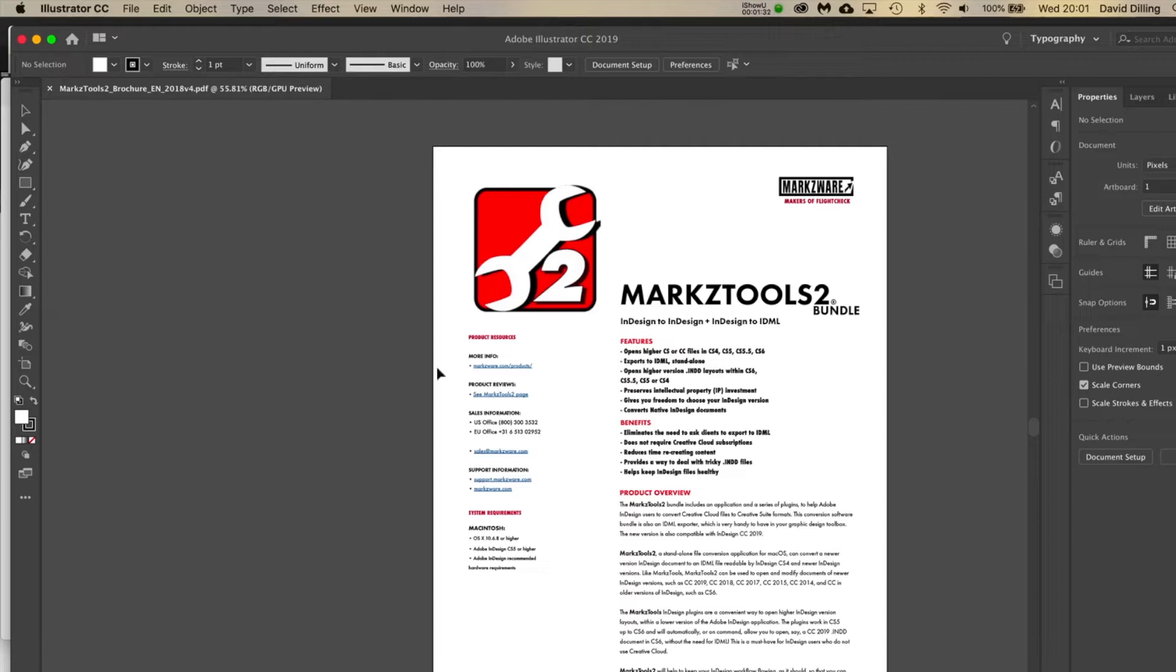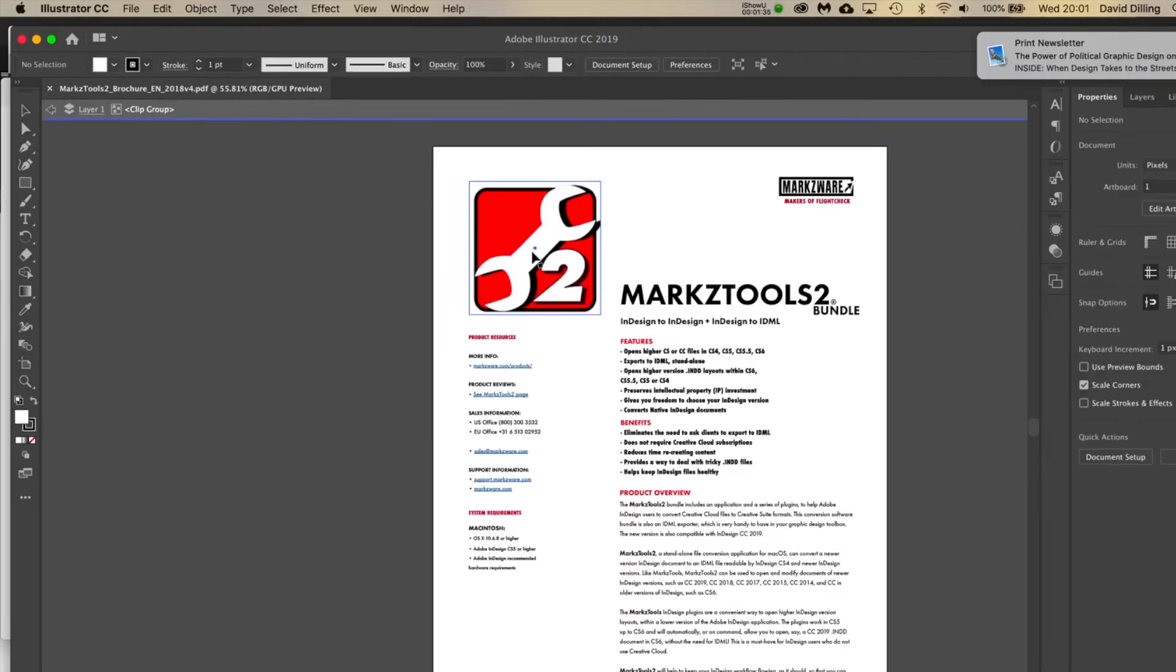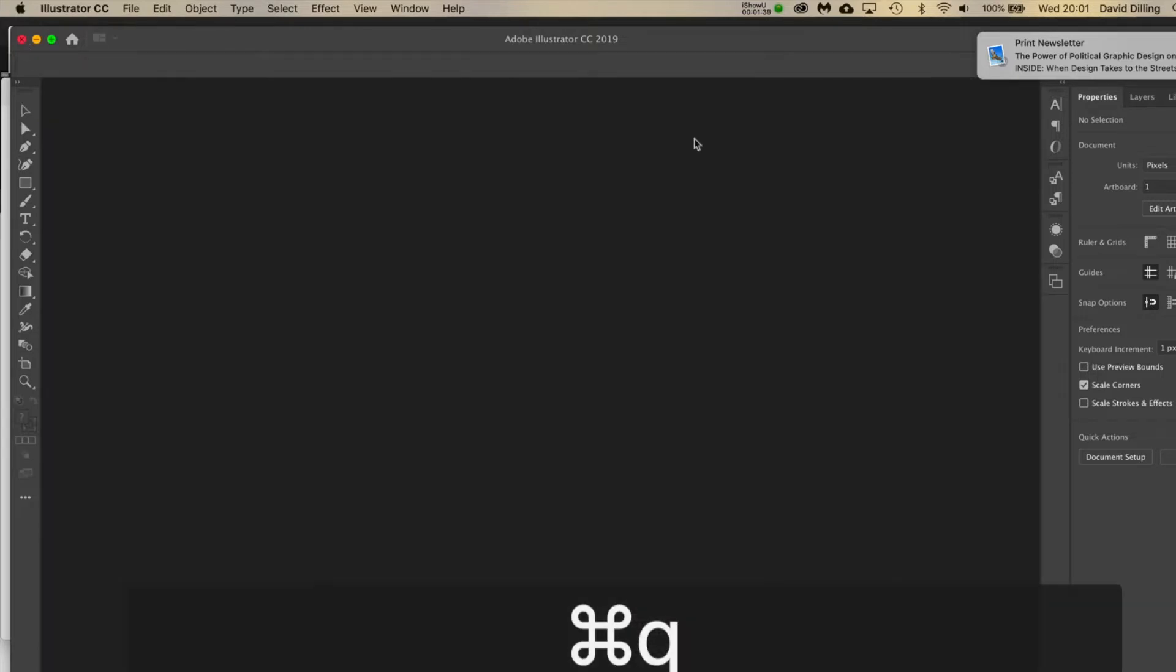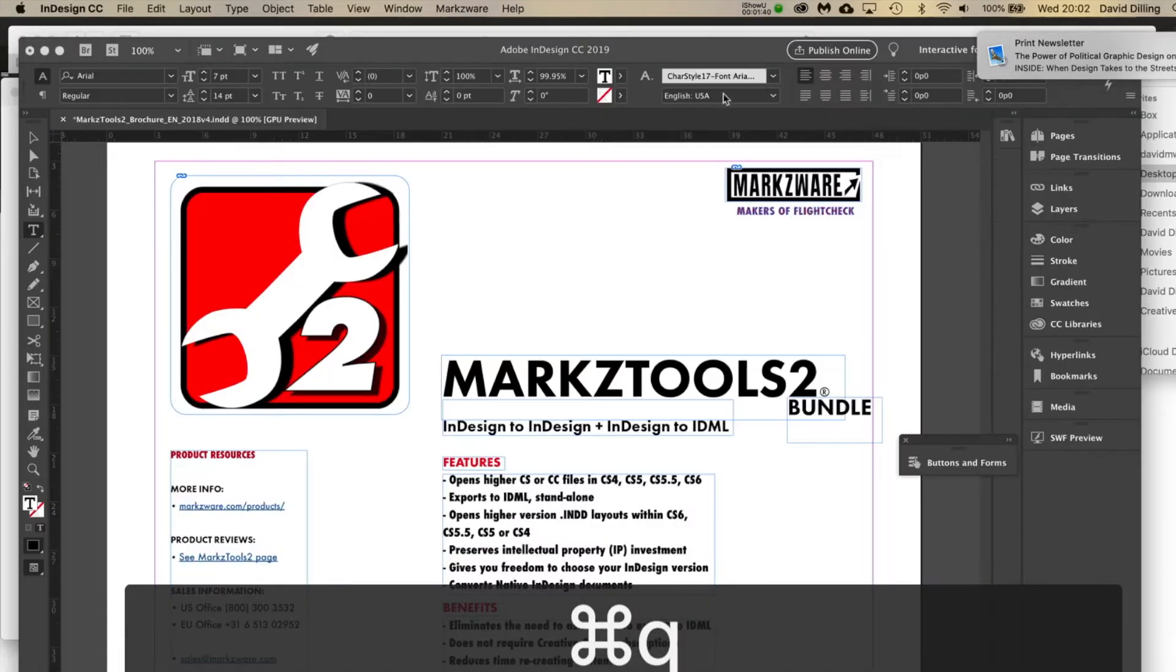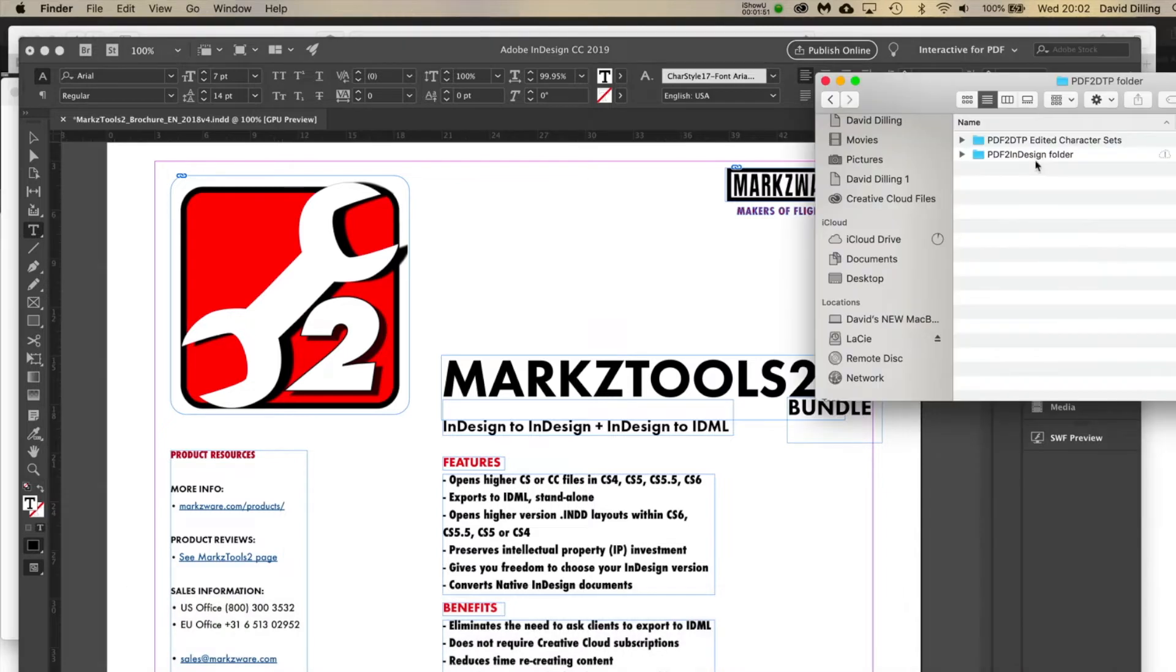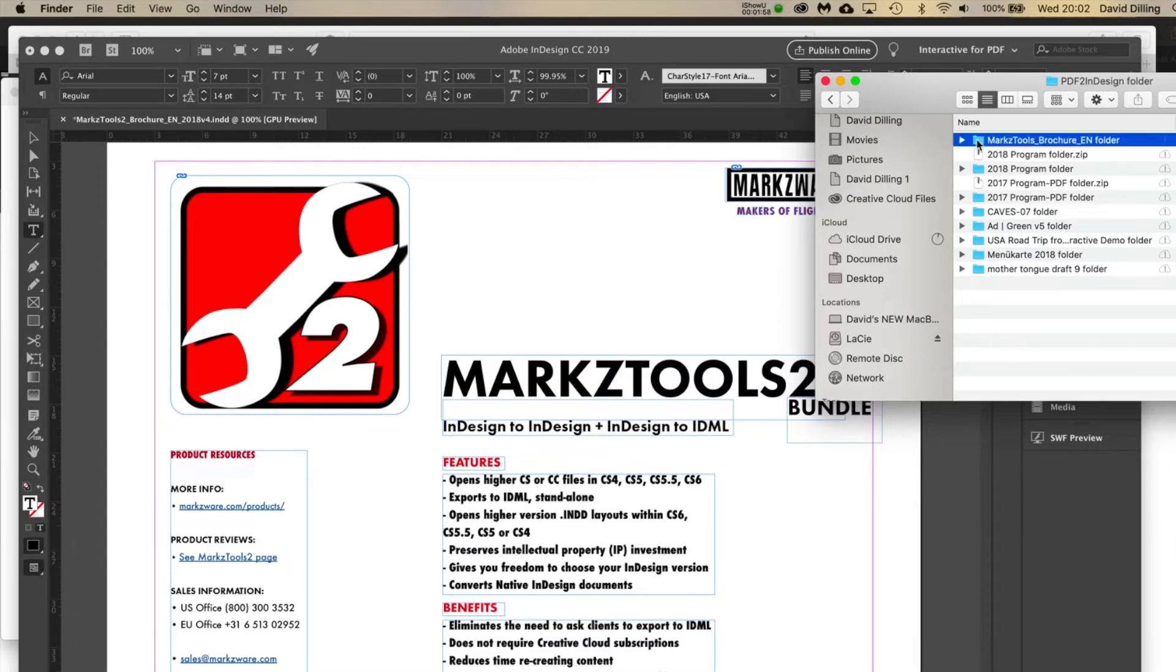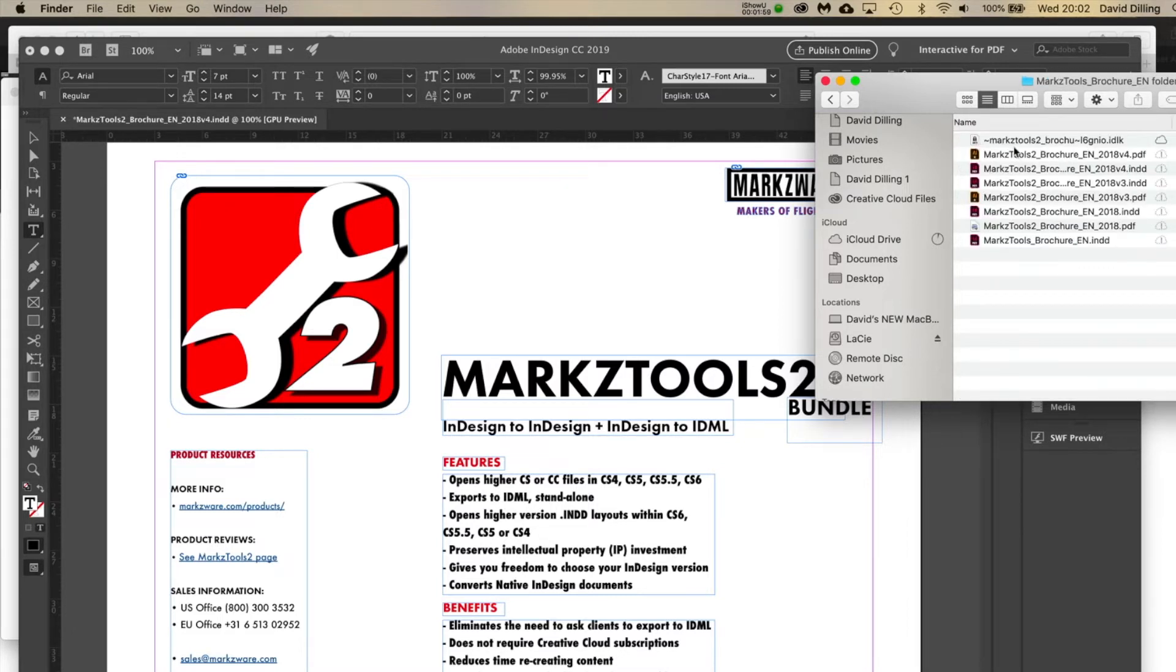So I was like, okay, what's going on here? So I got out of here and I went to the file. I saved it down here because I converted it from PDF first into InDesign, and it's this one here.